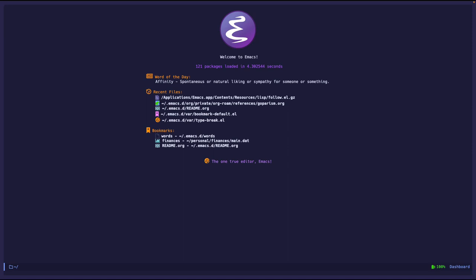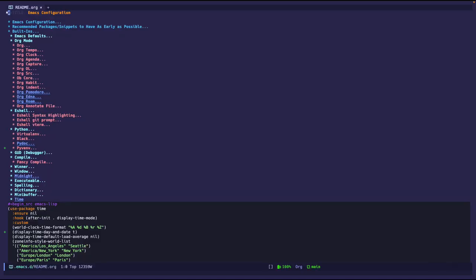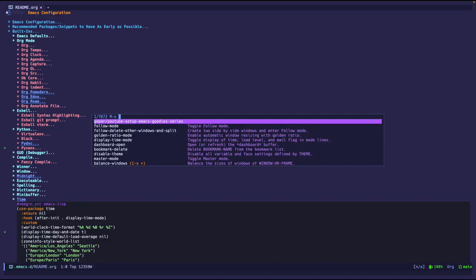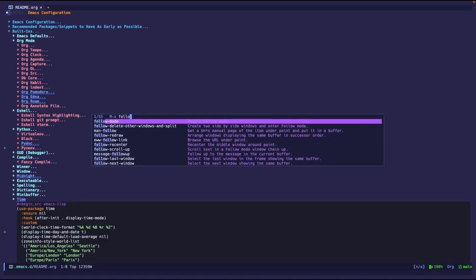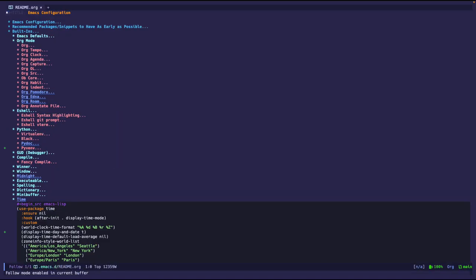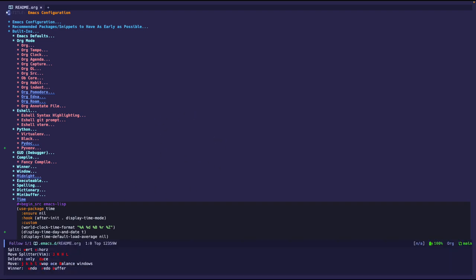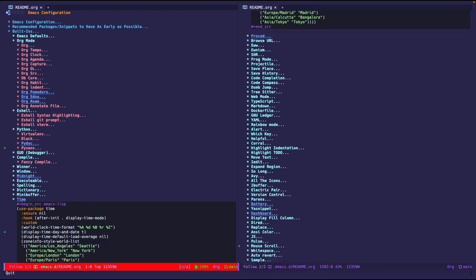So let's go into my configuration readme.org and I am going to do meta-X follow mode. So now I have follow mode as you can see enabled in the current buffer but by itself it's not going to do anything. I need to split open another window and have the same buffer in there.